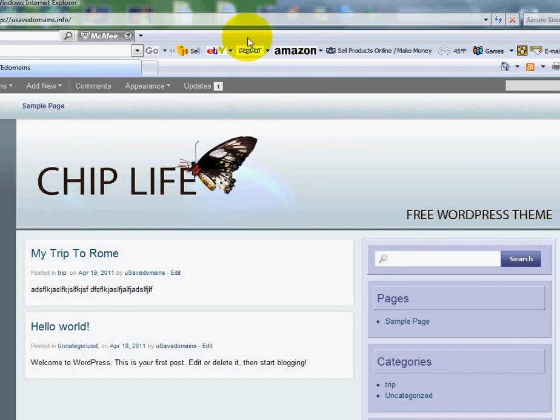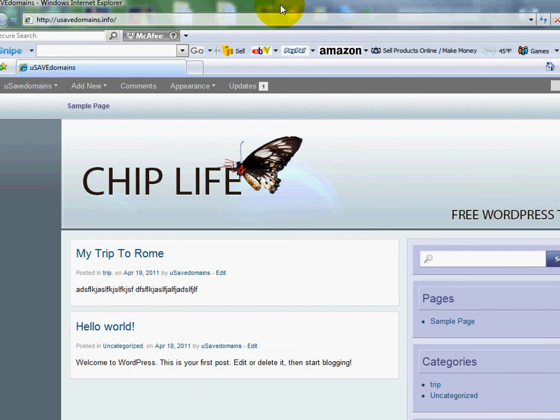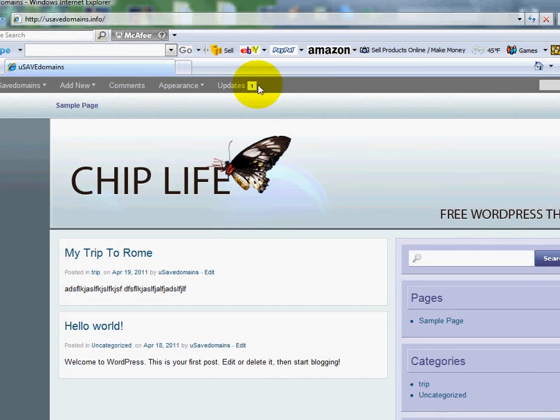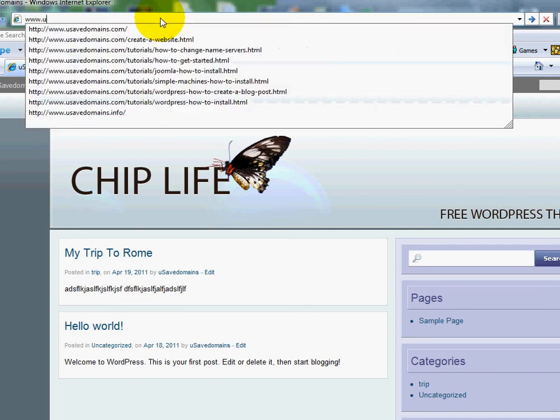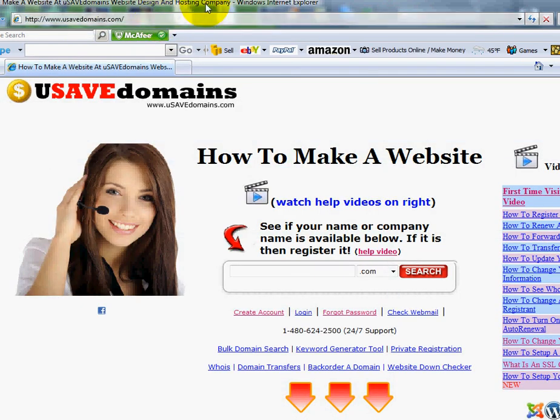So that's how you work with widgets. So feel free to go in there and play with your own widgets on your own blog once you get it set up. And that's how you can work with widgets for your blog.